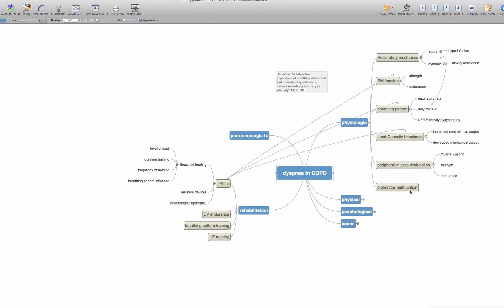Then I can take those factors and break them out further. So with respiratory mechanics, you'll remember that there are both static and dynamic. Respiratory mechanics that lead to static properties lead to hyperinflation and dynamic to airway resistance. There are two main factors with respiratory muscle function, and that's the strength and the endurance of those muscles. And you can see how I've built these each out.